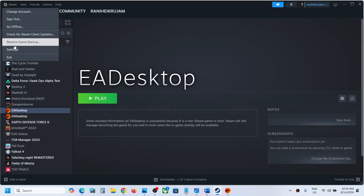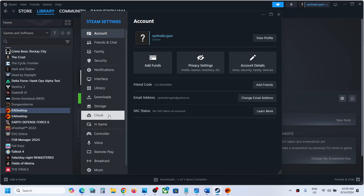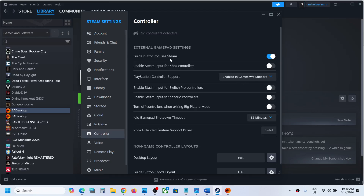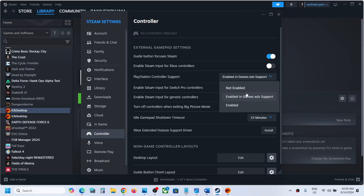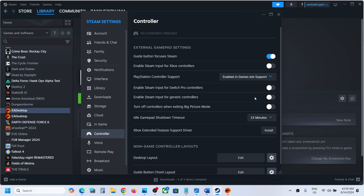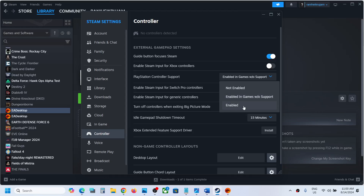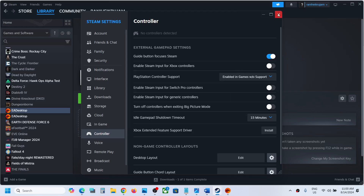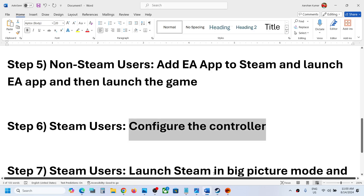The next step is to configure the controller. Go to Steam Settings, then the Controller tab. If you have an Xbox controller, turn on 'Enable Steam Input for Xbox Controller' and check. If it's already on, turn it off and check. PlayStation controller users can set 'Enable in games with or without PS support' and check — try the different options to find which one works.